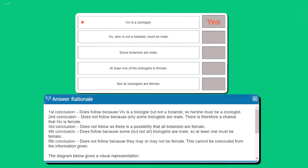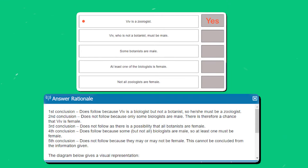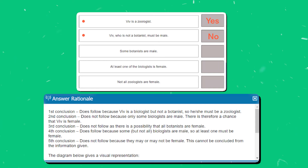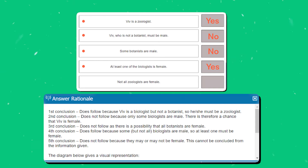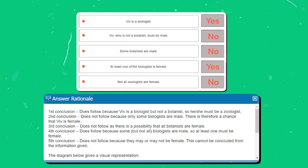The first conclusion does follow because Viv is a biologist but not a botanist, so they must be a zoologist. The second conclusion does not follow because only some biologists are male — there is therefore a chance that Viv is female. The third conclusion does not follow as there is a possibility that all botanists are female. The fourth conclusion does follow because some but not all biologists are male, so at least one must be female. The fifth conclusion does not follow because Viv may or may not be female; this cannot be concluded from the information given.